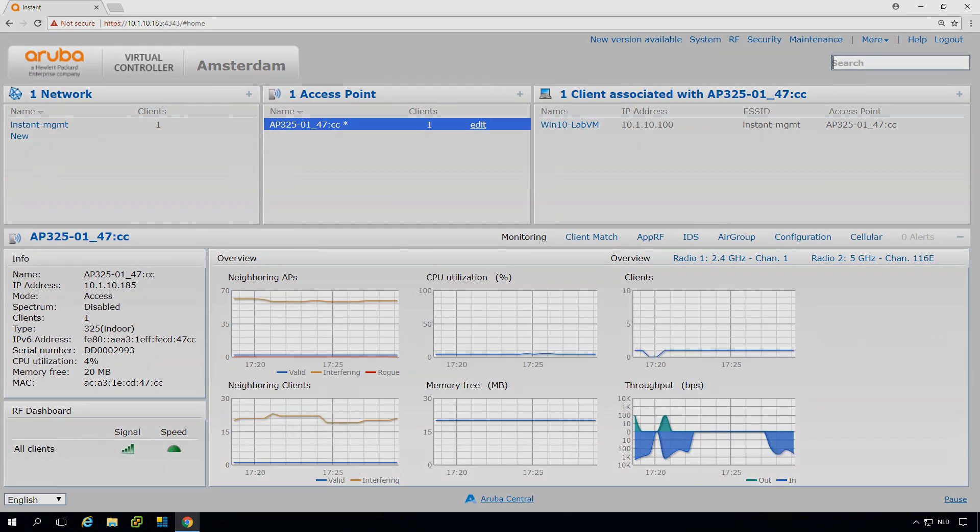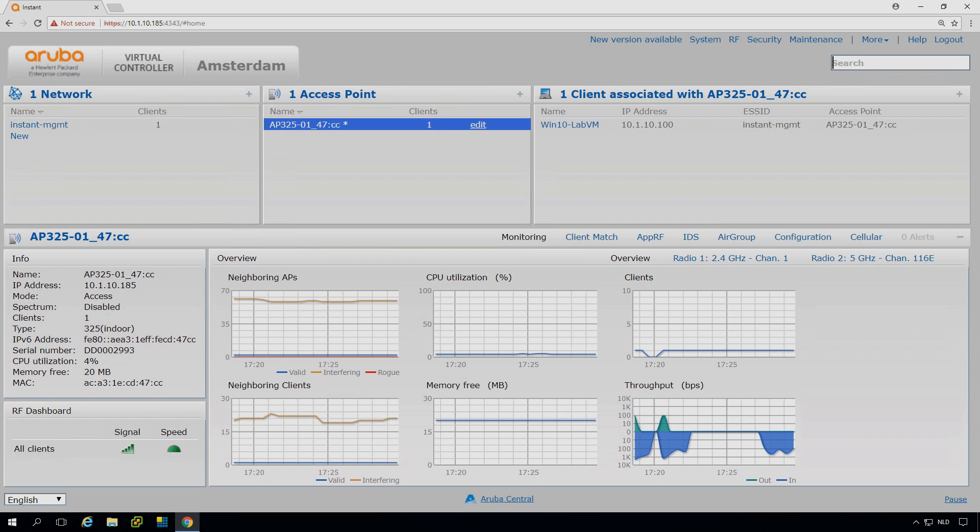So I'm plugging in two new AP325s right now. And we'll skip a bit forward because it will take a minute or five or maybe ten for them to appear up in the web UI. So we go fast forward.